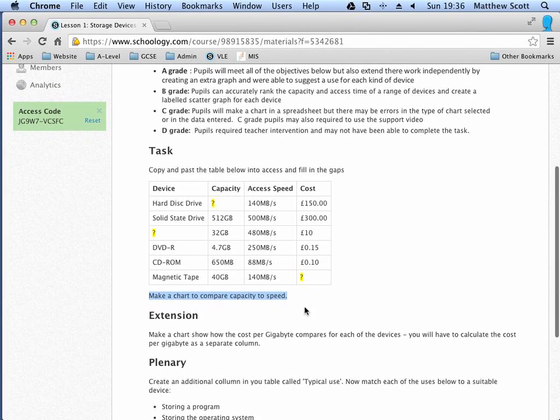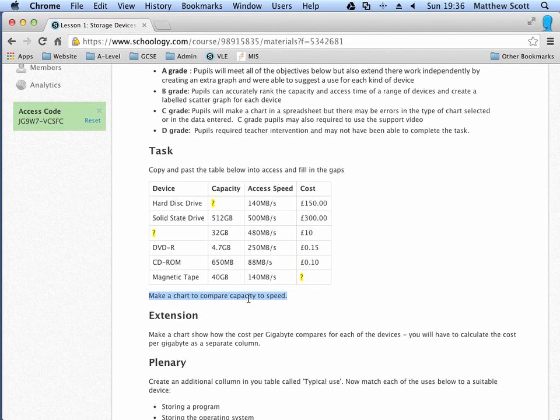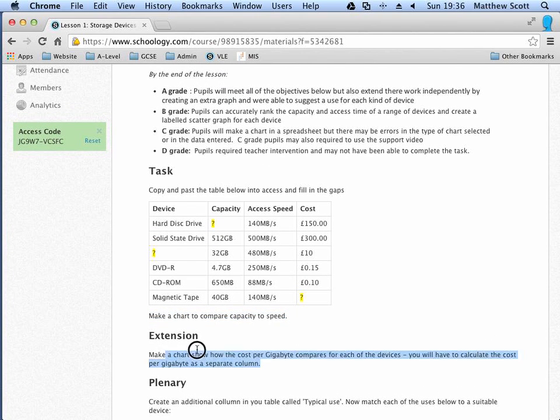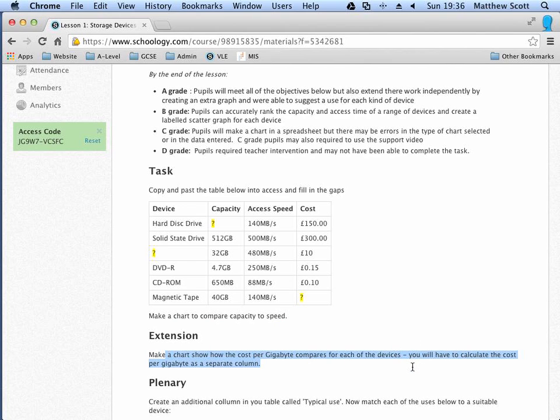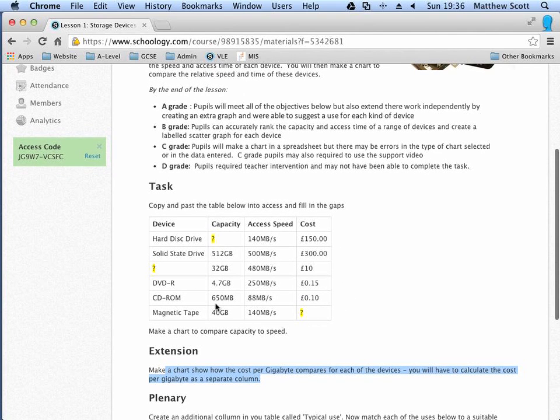Some of you will extend this project by actually making a chart to compare the cost per gigabyte for each of the devices. In order to do that, you'll need to calculate the cost per gigabyte in a separate column. However, that won't be covered in this tutorial. You'll be expected to do that independently.